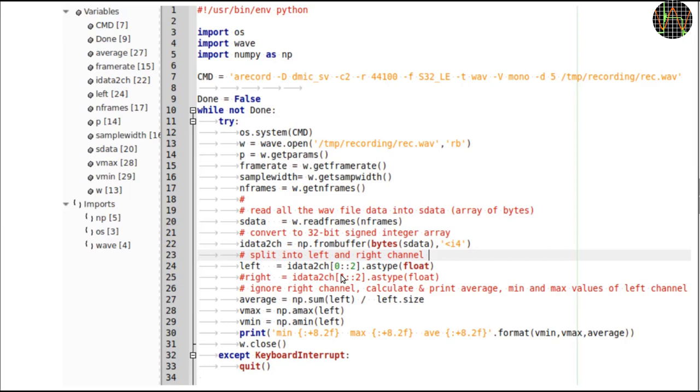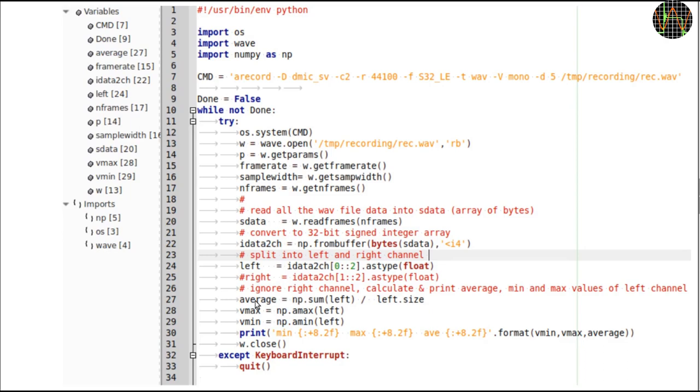32-bit integers are hard to work with especially when for calculating an average you need to sum them without risking an overflow. Converting them to float takes care of that. The final steps are three simple operations to find the maximum, minimum and average of all the 5 seconds times 44,100 samples per second or 220,500 samples in the recording of the left channel and print them out. Then the program simply repeats in getting a new 5 seconds recording and overriding the old one on the RAM disk.